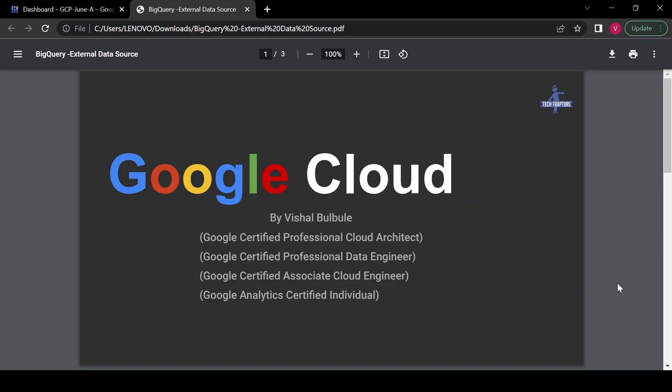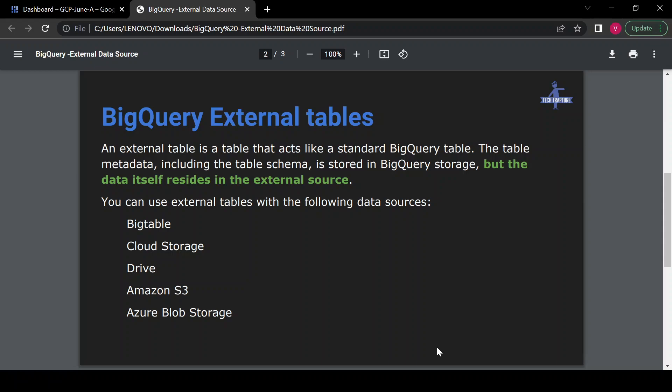Hello all, welcome to TechTrapture. I'm Ishael Wulule and in this session we are going to learn about BigQuery external data sources and federated queries. So let's see first — external tables. Whenever we create an external table in BigQuery, BigQuery only stores the metadata of the table but the actual data is not stored inside BigQuery. We can create an external table using data sources available in Google Cloud Storage, Google Drive, Amazon S3 bucket, or Azure Blob Storage.